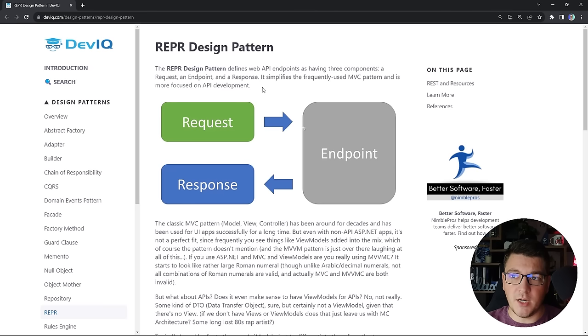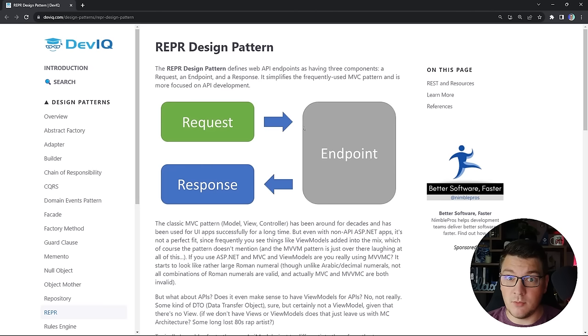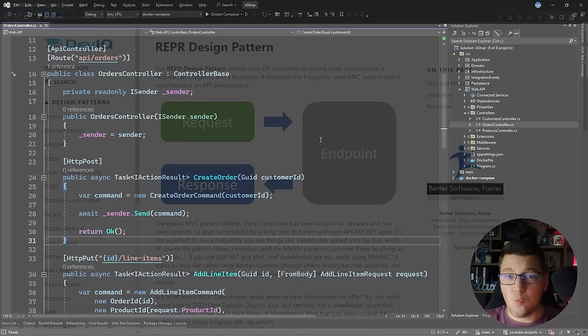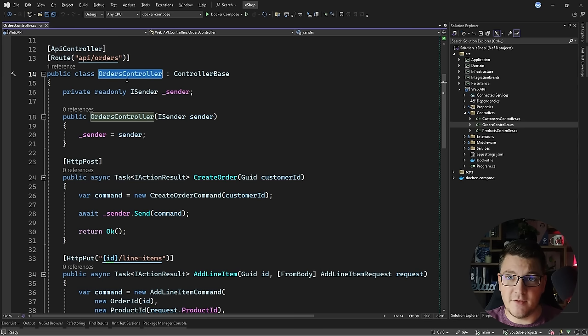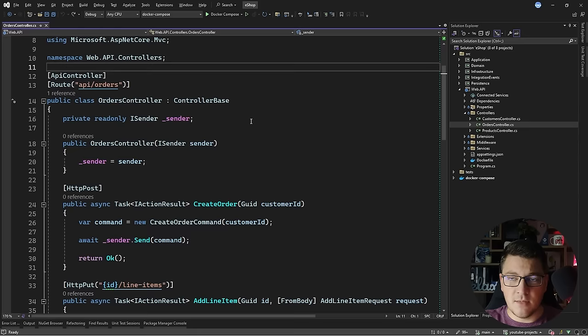The good thing here is that these endpoints are already thin because they just create a command or a query object and send that to generate a response. So what does the REPR pattern propose to improve on this design? The REPR pattern proposes that you embrace an API endpoint as the fundamental building block of your APIs instead of having controllers.